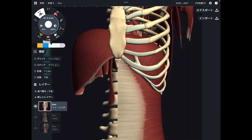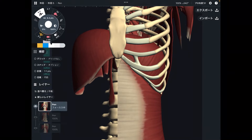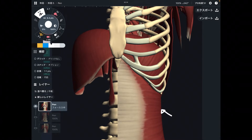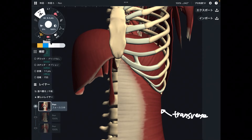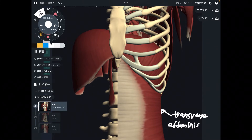In this video, I am going to explain important core connection. I would like to focus on two muscles today. The first one is transverse abdominus — this is the deepest layer among core muscles.